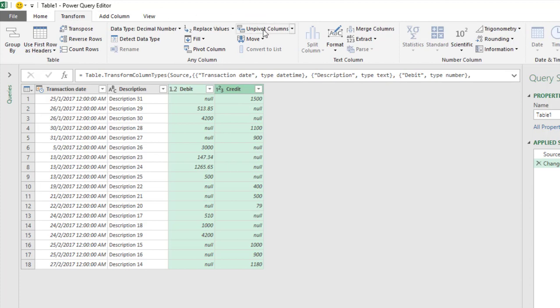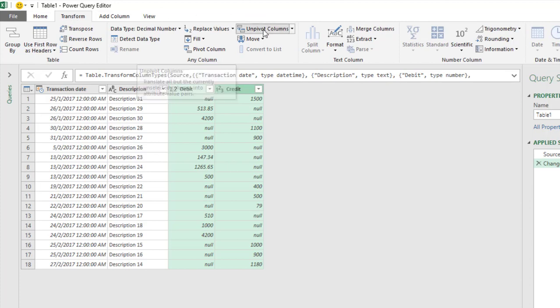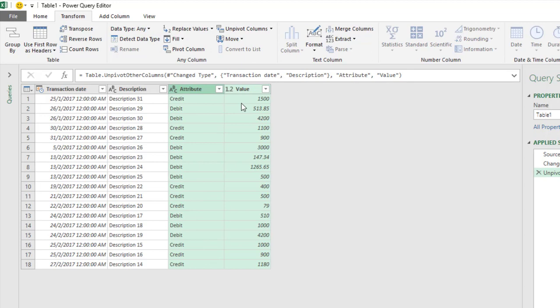See, credit 1,500, debit 513. Let's go back to the earlier step and uncheck this.